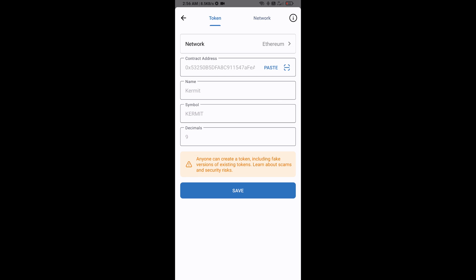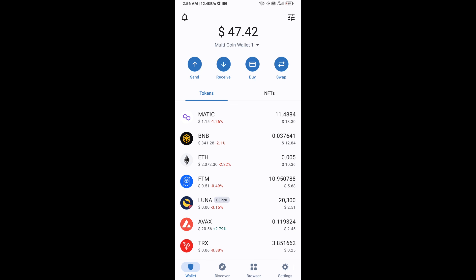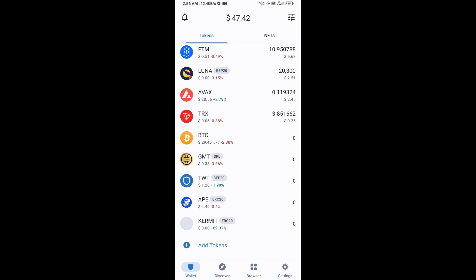Now the Kermit token is showing. Click on Save. After that, go to the Trust Wallet home page — the token has been added successfully. Thanks for watching!